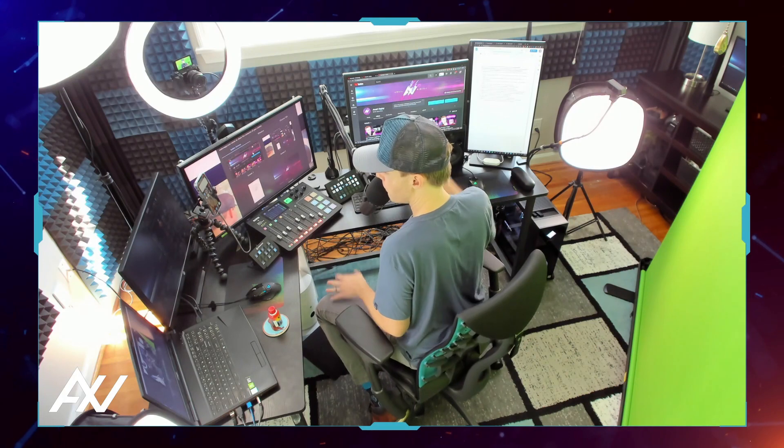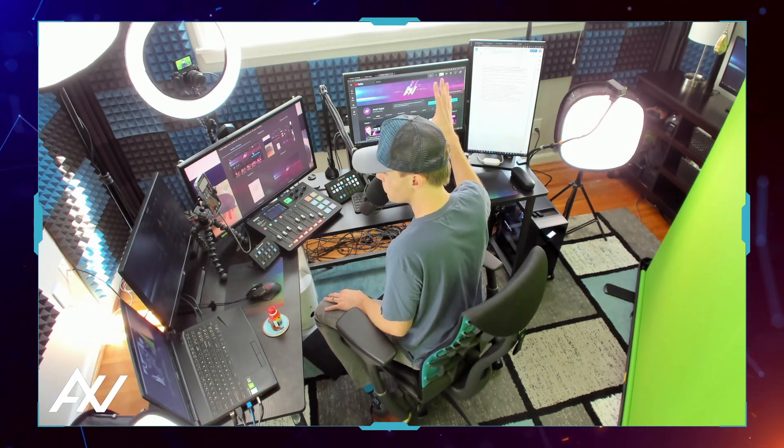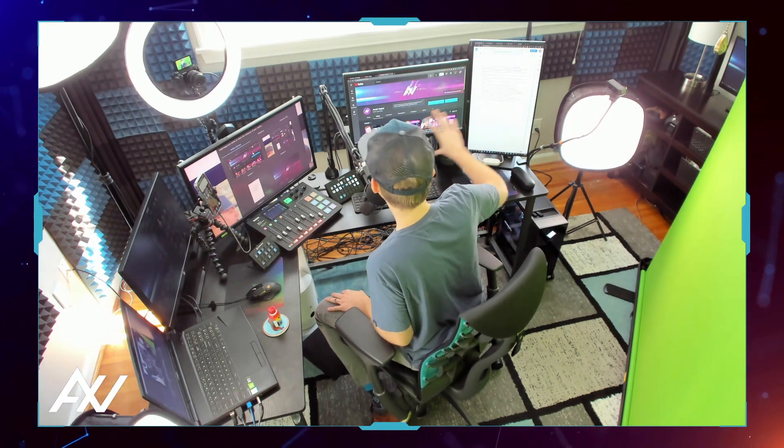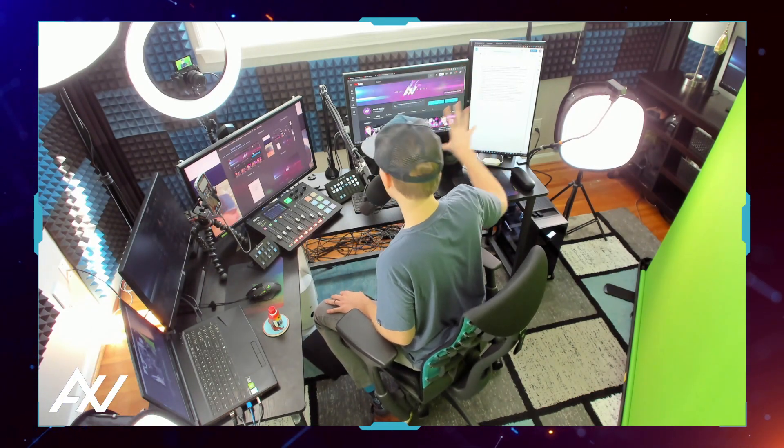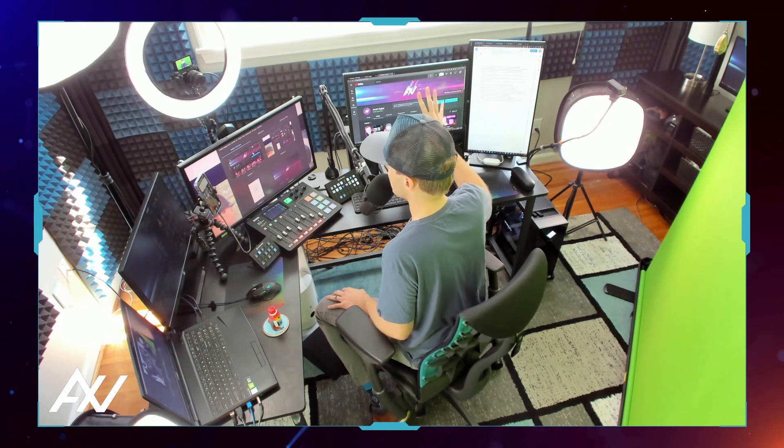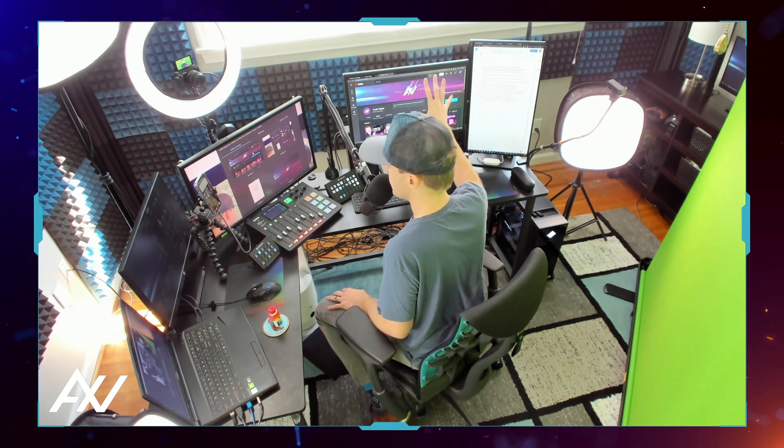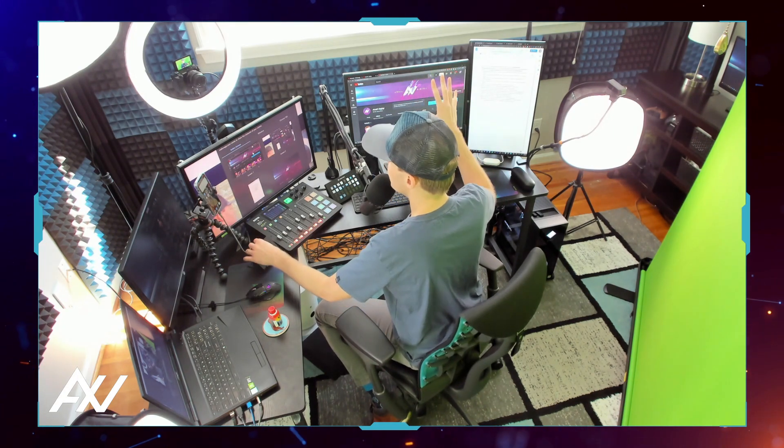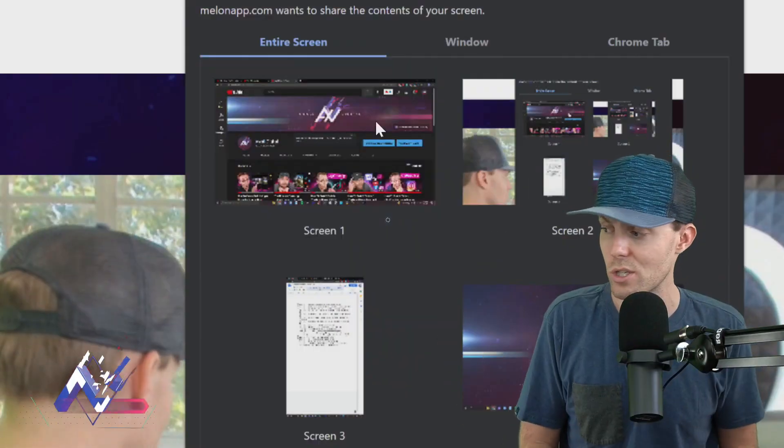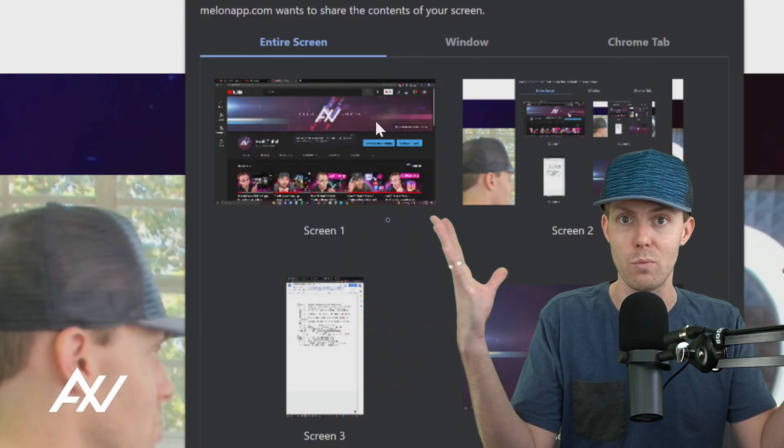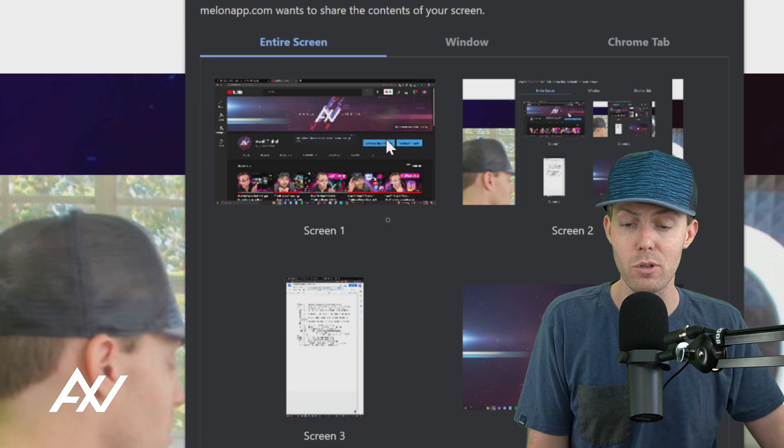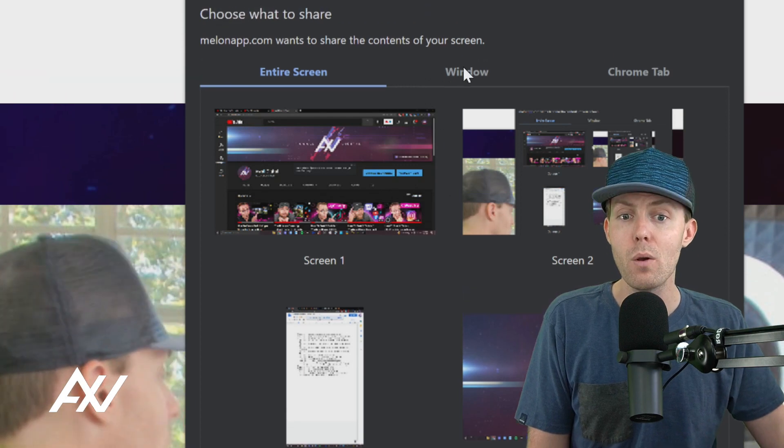So if you have the availability of a second screen like I do, definitely do that and just know that whatever you have on that screen is going to be shown to the audience. If you share the entire screen, the screen won't get morphed or changed. The aspect ratio won't change. It won't smash it during your stream or your recording.